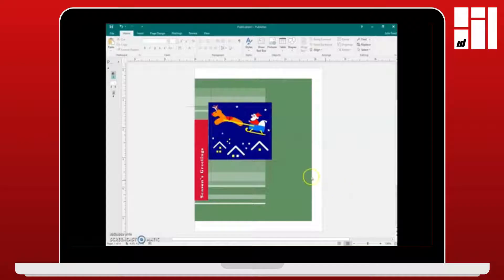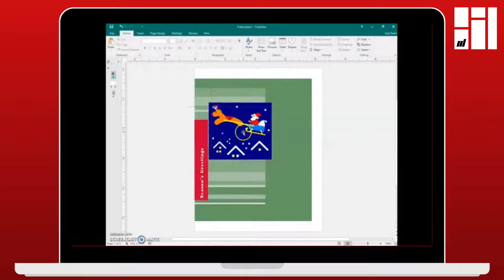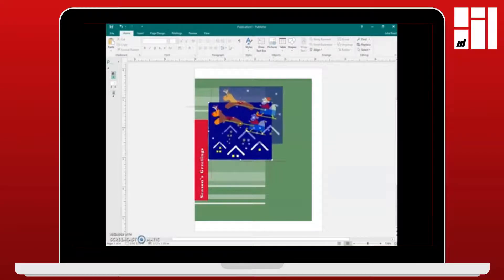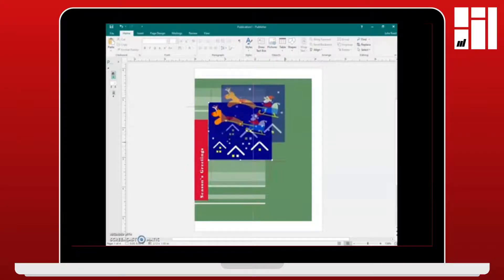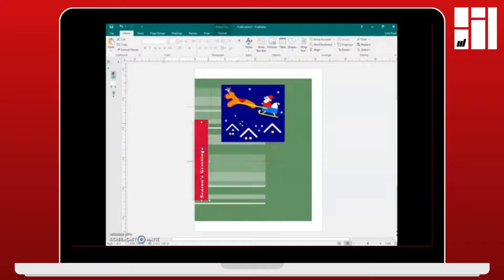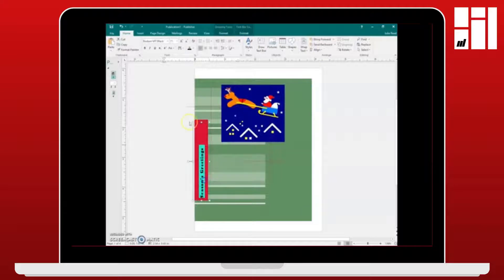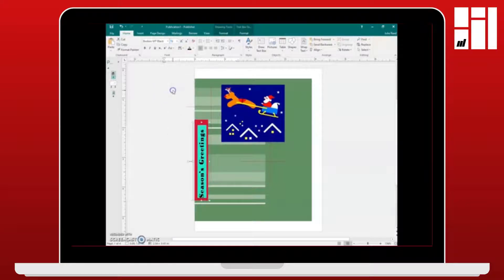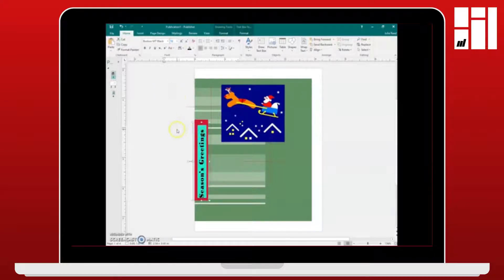On the next screen you have the card and there are a lot of things you can adjust here. For example, you can move this image to the middle. You can make it larger. The text over here on the side is pretty small so we're going to highlight the text and then increase the size of the text. We're just going to adjust a few things here on the front of the card and then we'll continue on to customize the inside of the card.